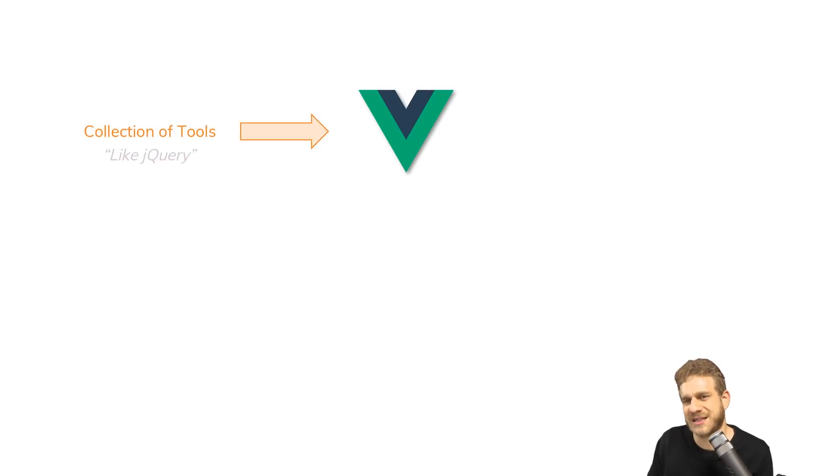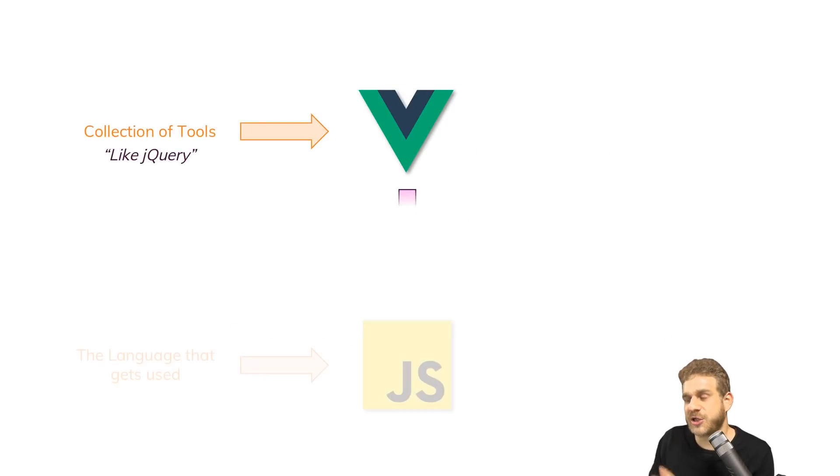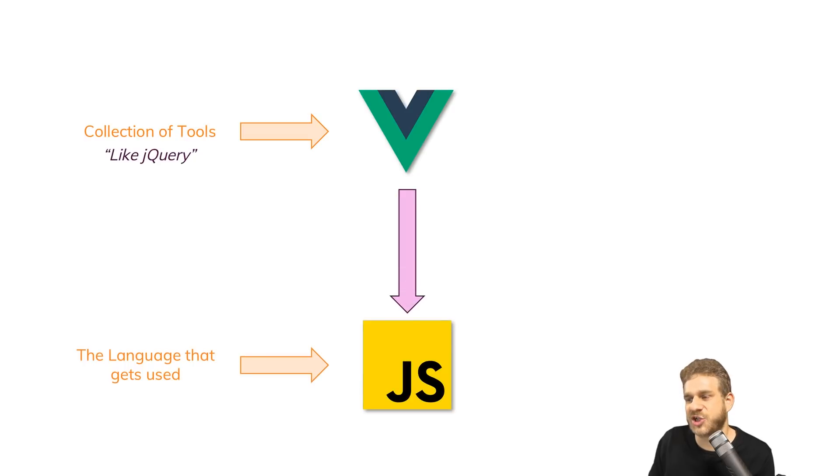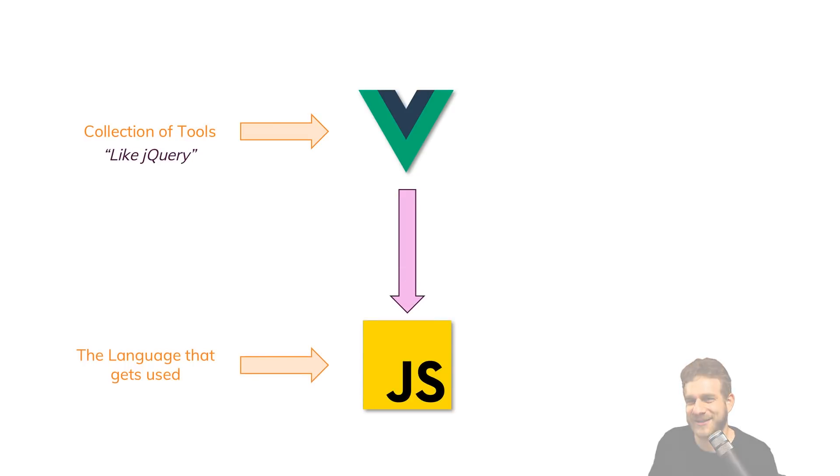It's a collection of tools like jQuery. We could do it all with vanilla JavaScript, which is the language we use, but Vue.js makes it easier.